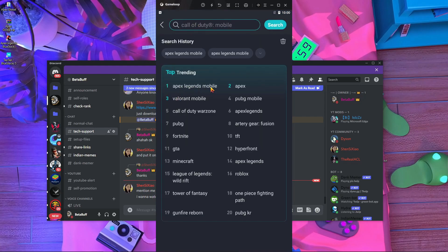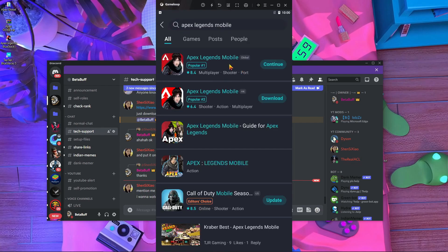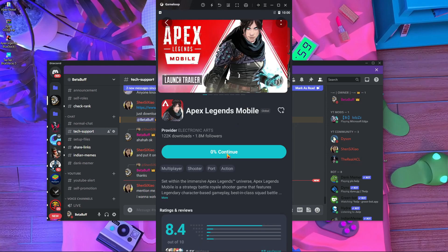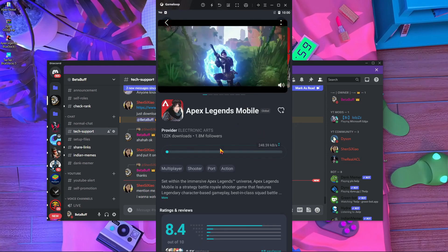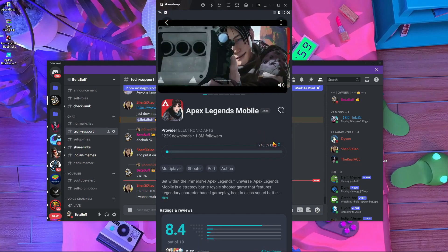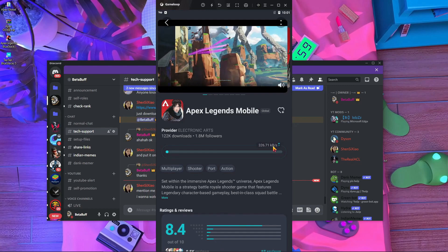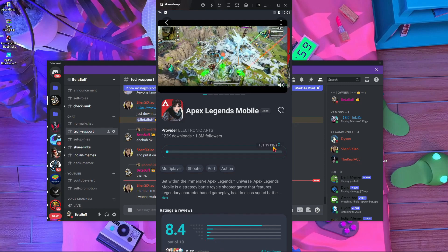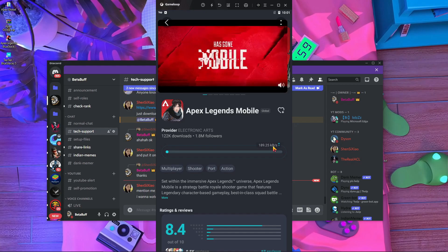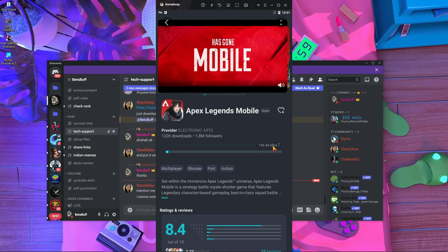Press on Search and you will find Apex Legends Mobile, or you can search for it. After searching, press on it and press Download. Here you can see the download is starting. After the download, you can install it from there, and then you can play.